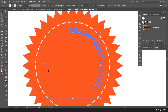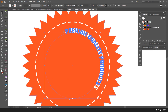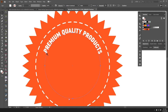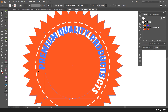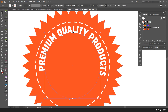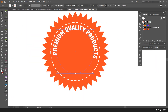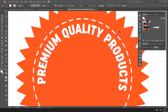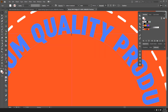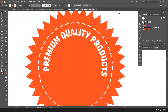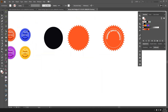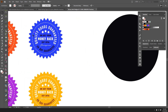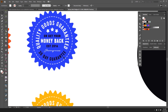I'll make it white and type 'Premium Quality Products.' I'll drag the end bracket to position the text and drag the middle section to move it around the path, then scale it down to fit nicely by grabbing the bounding box handle.